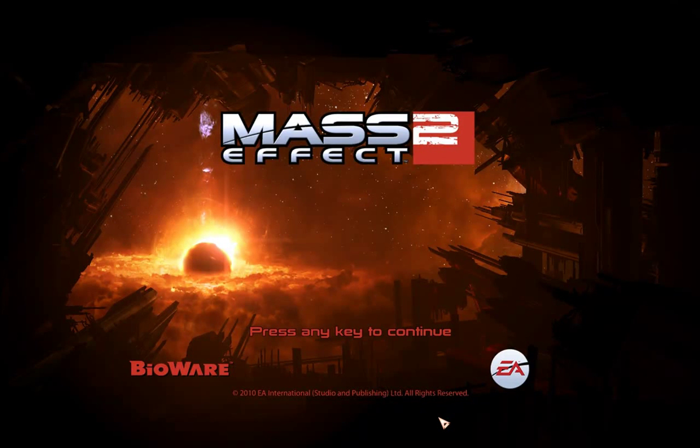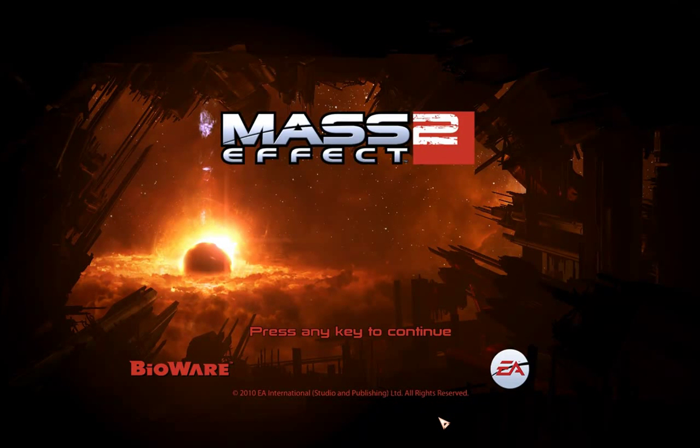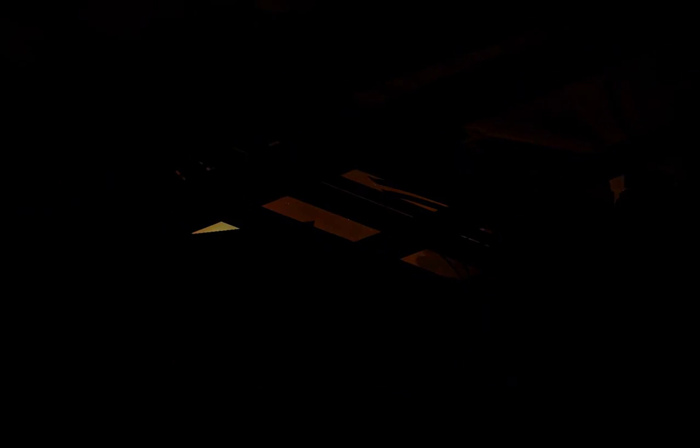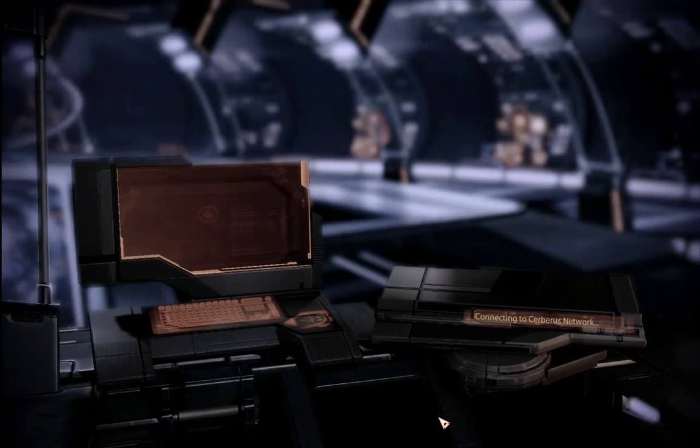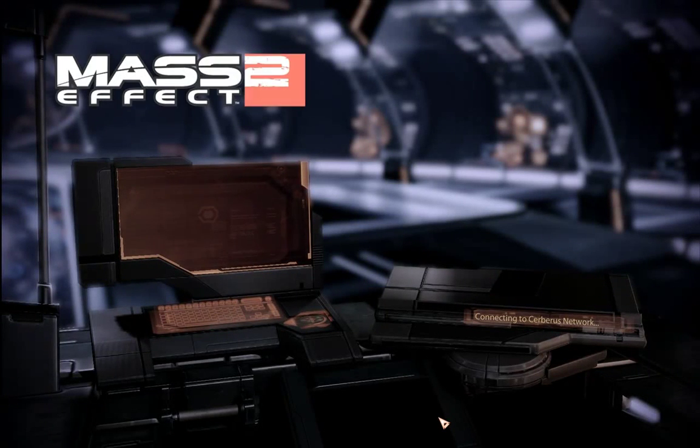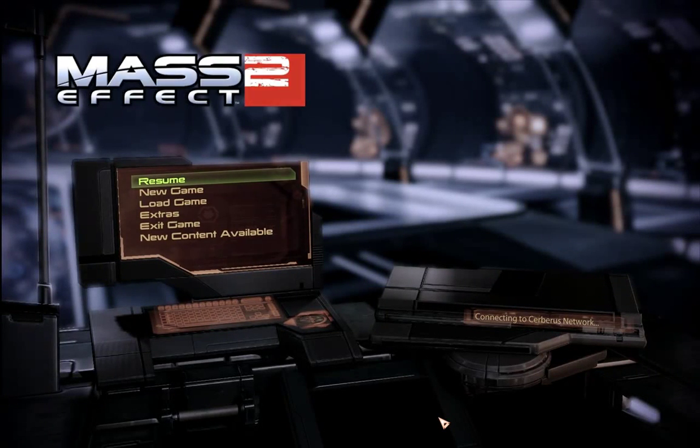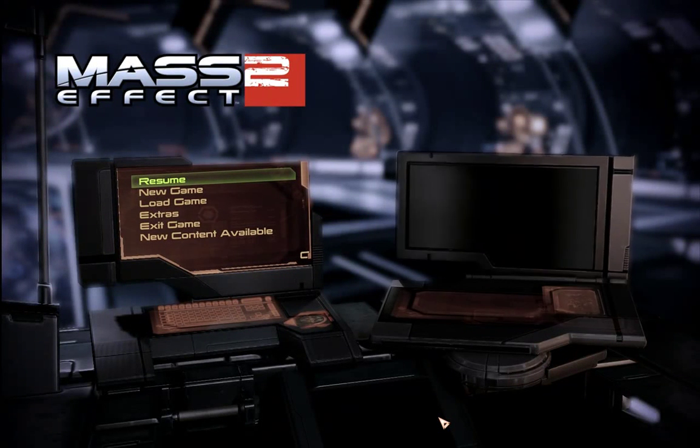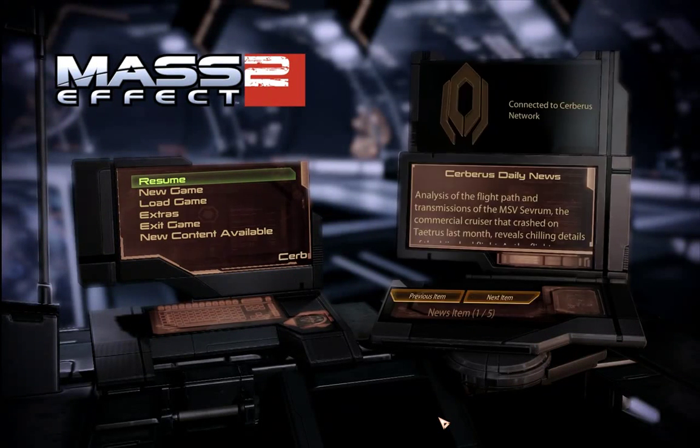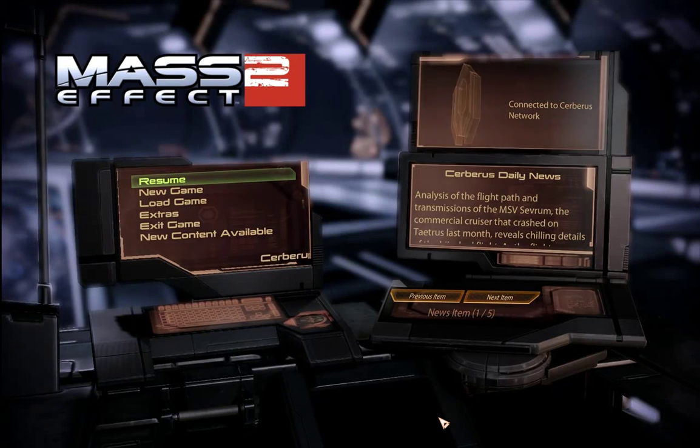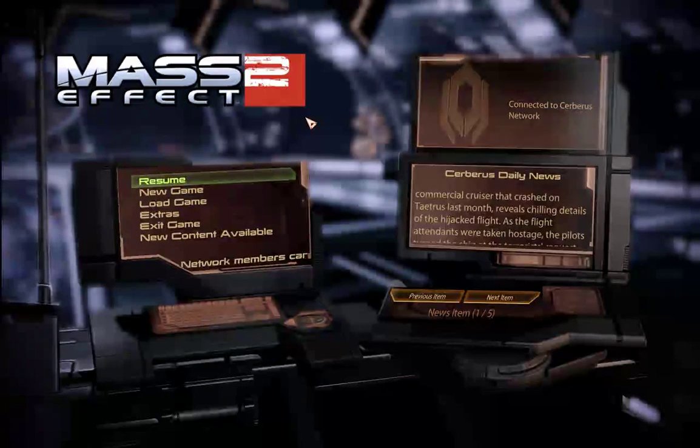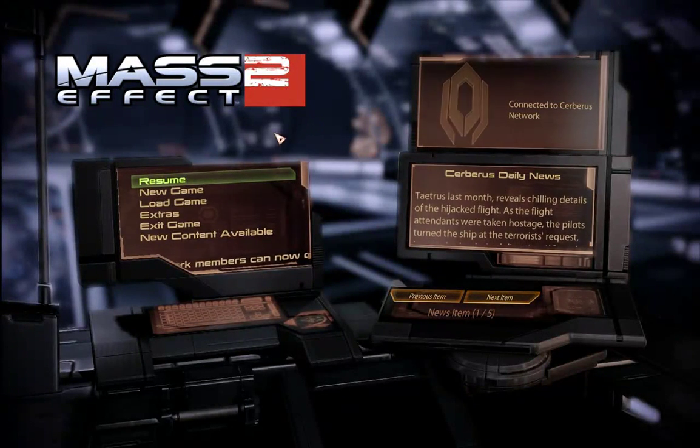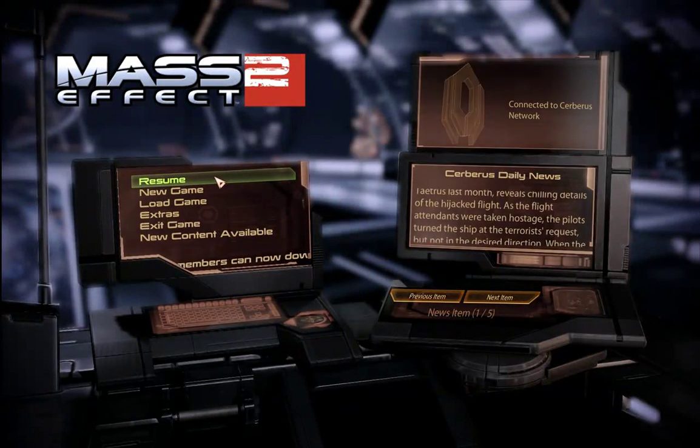As you can see here, we've bypassed the two logo videos and got straight to the main menu. So let's load up a game.